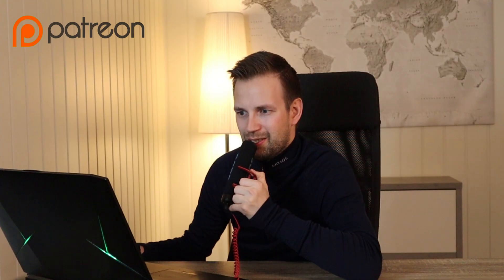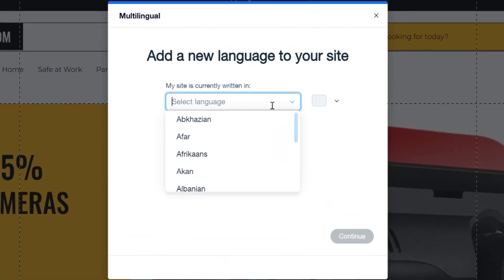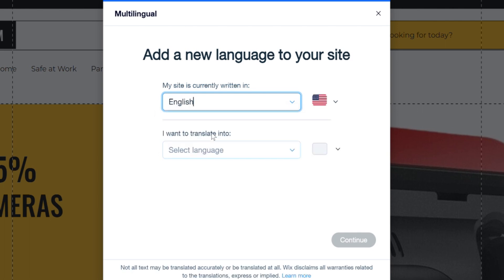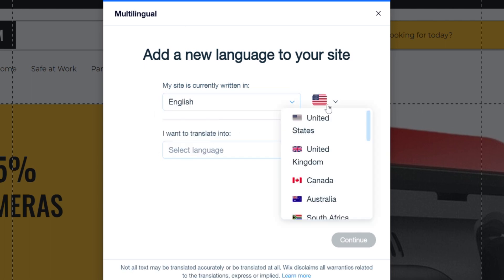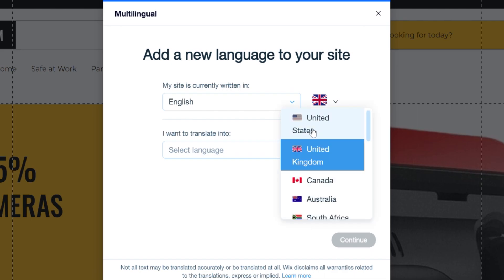In this window we can start adding languages, and we start with the language the site already is in. This site is in English, so we click in the window and choose English. We can also change the flag the language represents — for example, replace the flag of the United States with the Union Jack. But if you are selling your products in the US, I recommend keeping the US flag. Now it's time to add a new language.